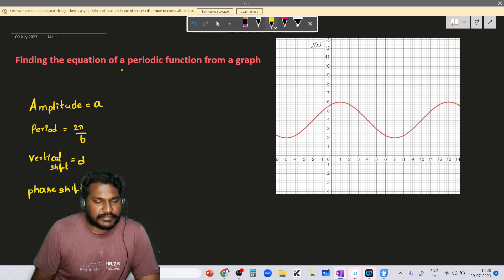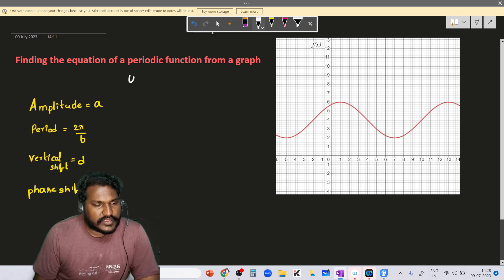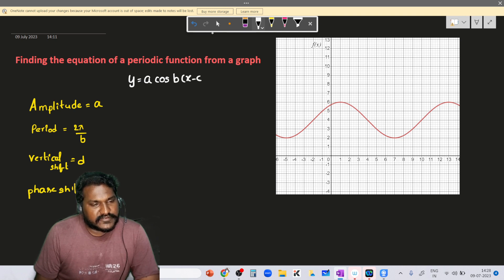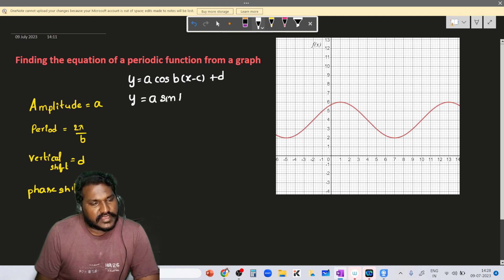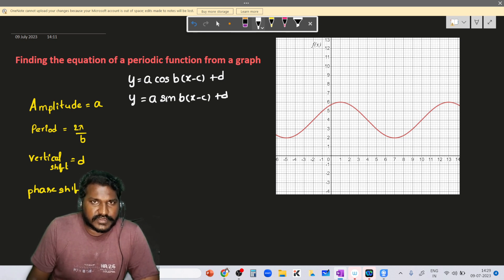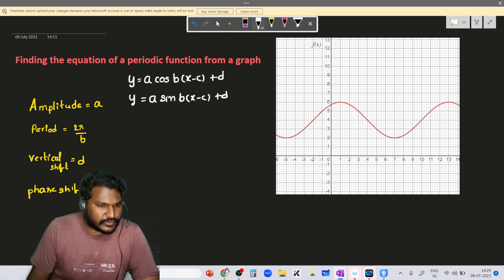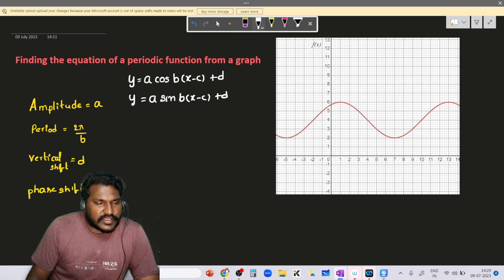From the equation we need to establish the values of amplitude a, period, vertical shift, and phase shift. In general, equations are two types: either y = a·cos(bx - c) + d, or y = a·sin(bx - c) + d. We can represent the graph in either one of those equations — in terms of sine or in terms of cosine.